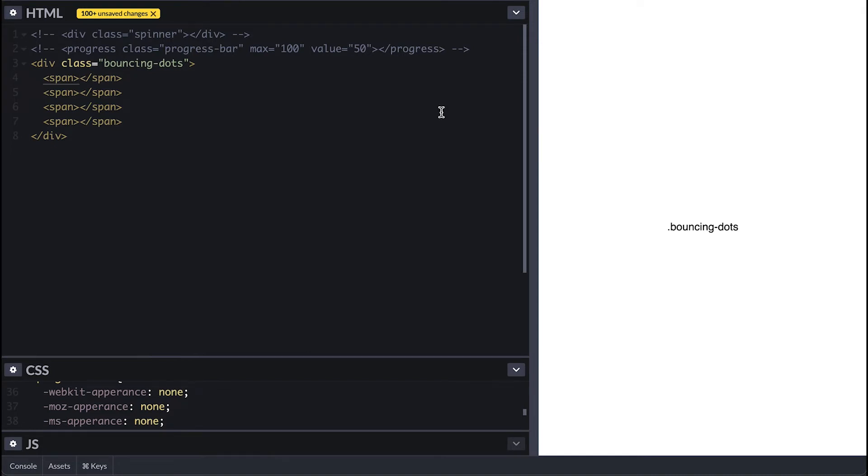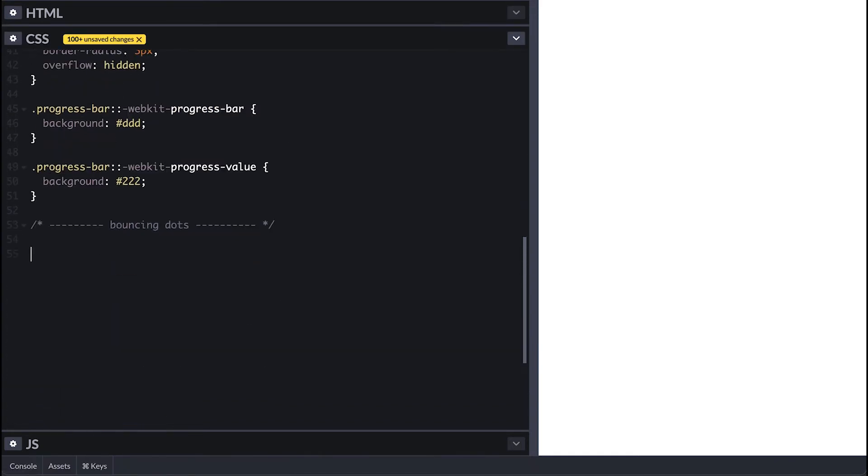You don't necessarily need to add span tags for each dot. This can be accomplished with box-shadow or pseudo elements as well. I am going to use the span tags to represent each dot to make it easier to show animation for you.